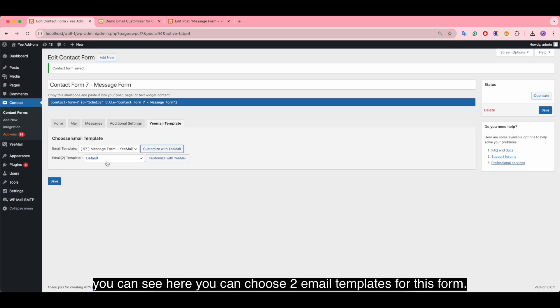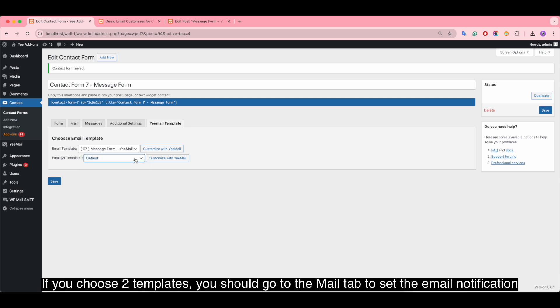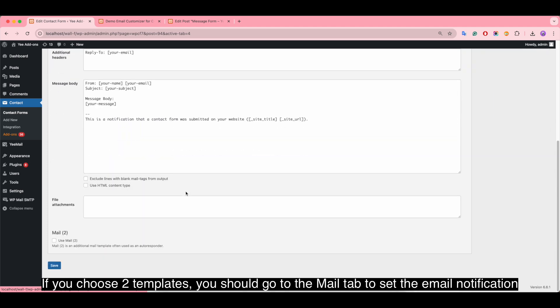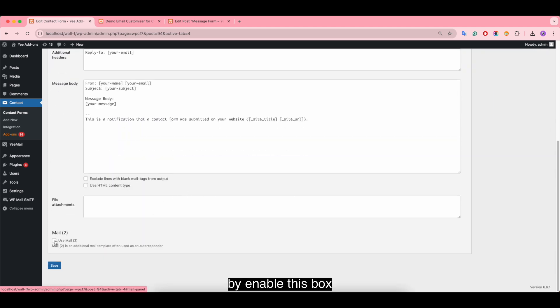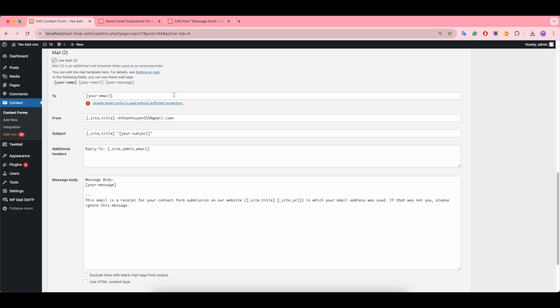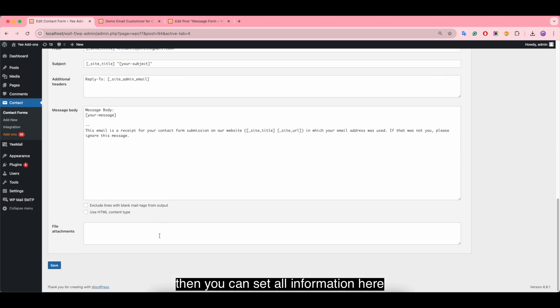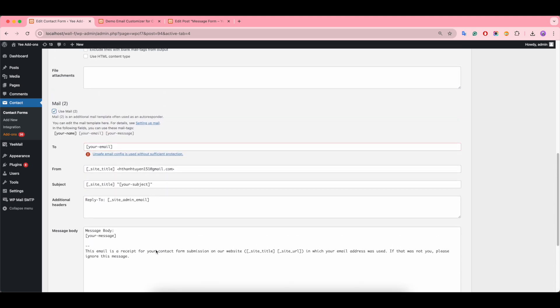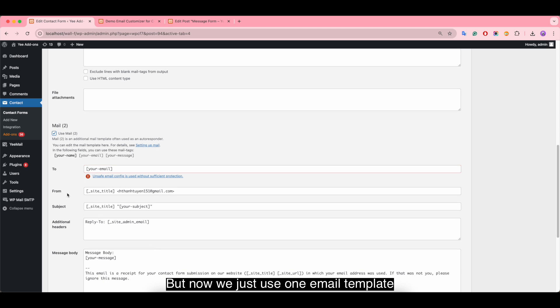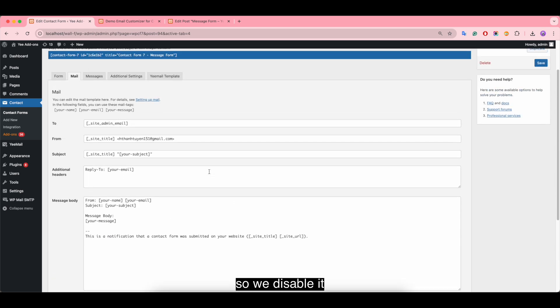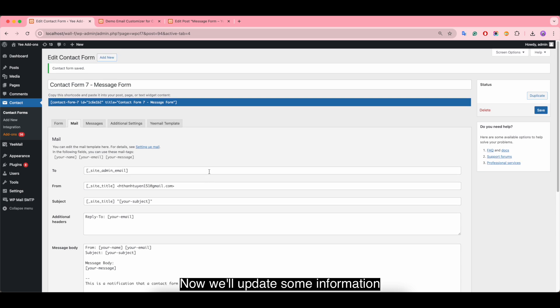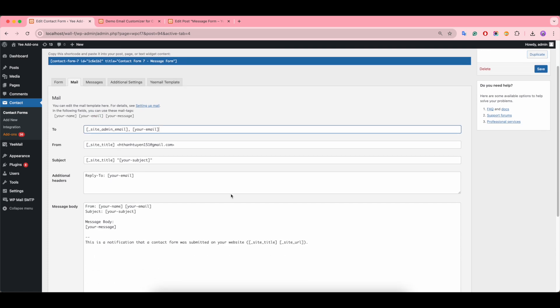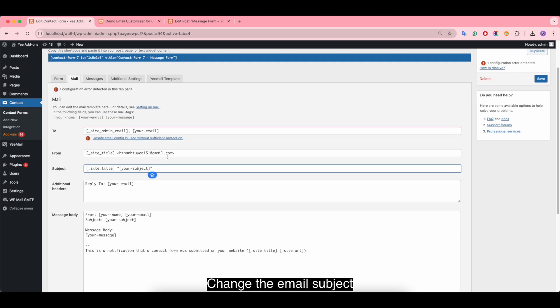You can see here you can choose two email templates for this form. If you choose two templates, you should go to the mail tab to set the email notification by enabling this box, then you can set all information here. But now we just use one email template so we disable it. Now we'll update some information including your email field and send the template to the form submitter. Change the email subject.